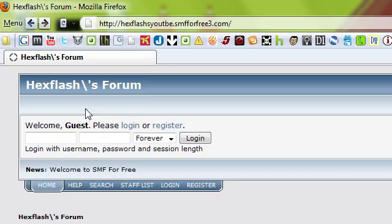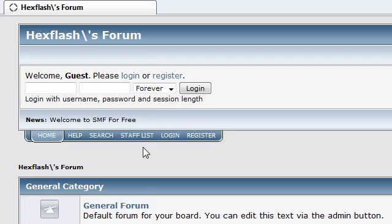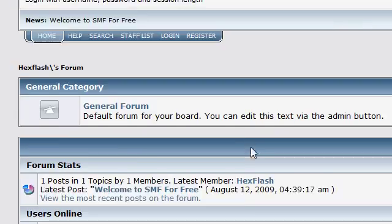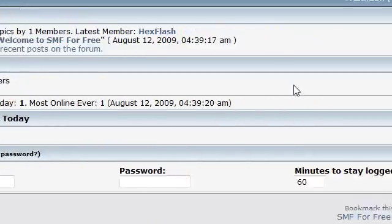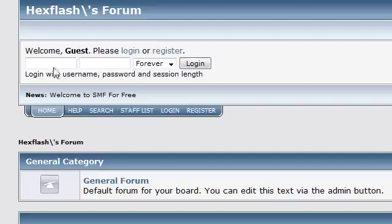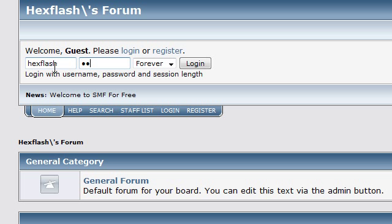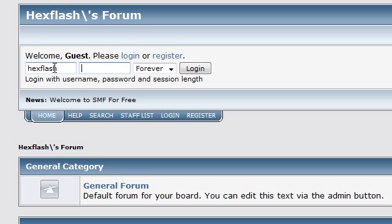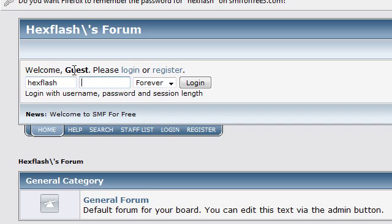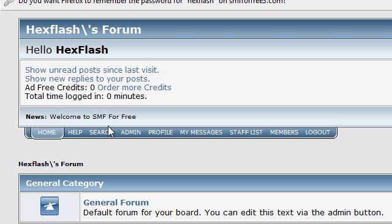Okay, now it took you to a redirect page and here's your forum. You can log in with your admin username and password. And you now have this admin button right here.